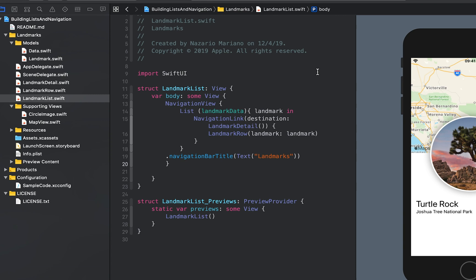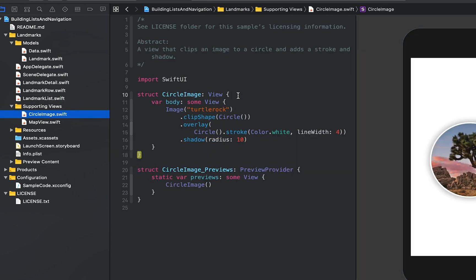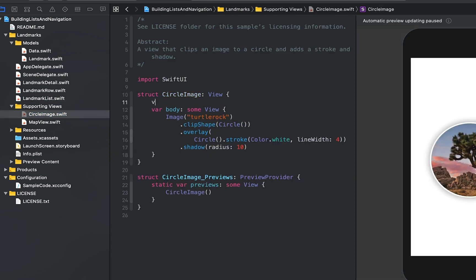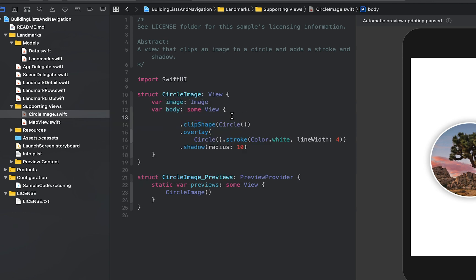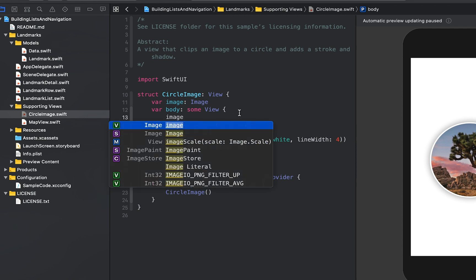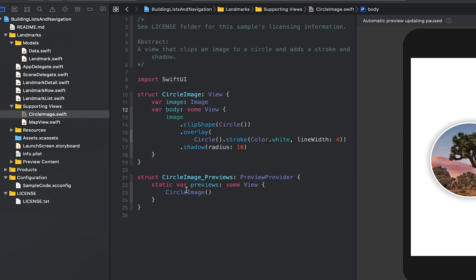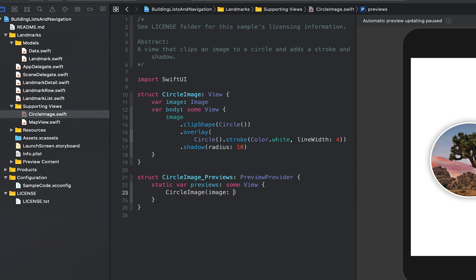In circleImage.swift, we will add a stored image property to circleImage. This is a common pattern when building views using SwiftUI. Your custom views will often wrap and encapsulate a series of modifiers for a particular view. Update the preview provider to pass the image of Turtle Rock.